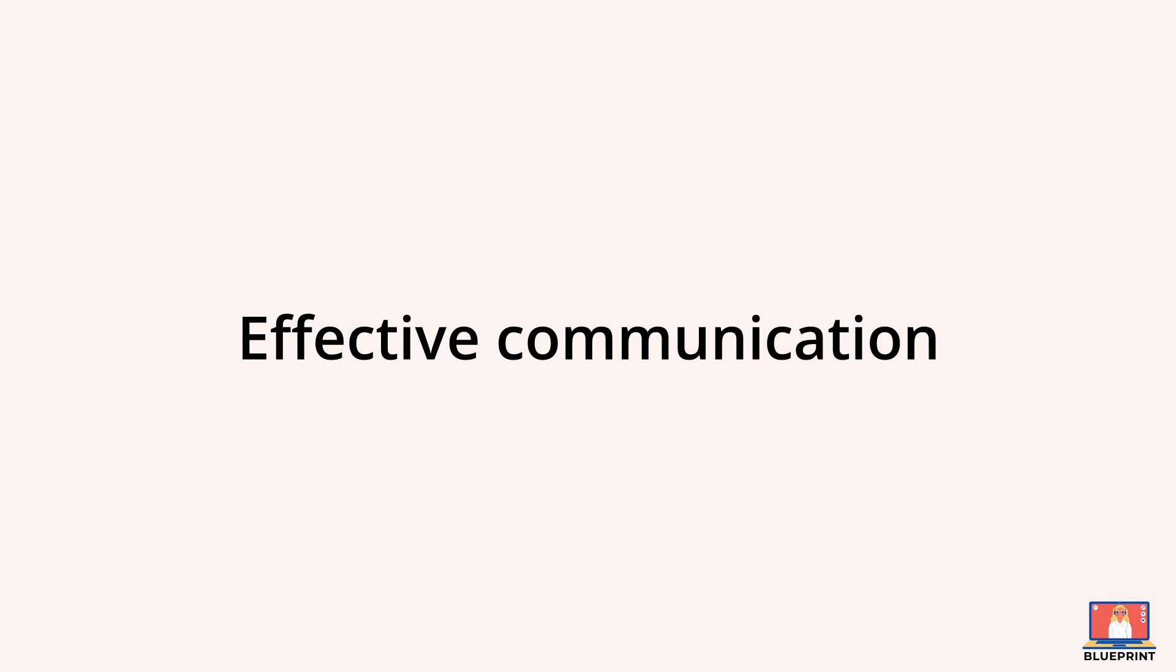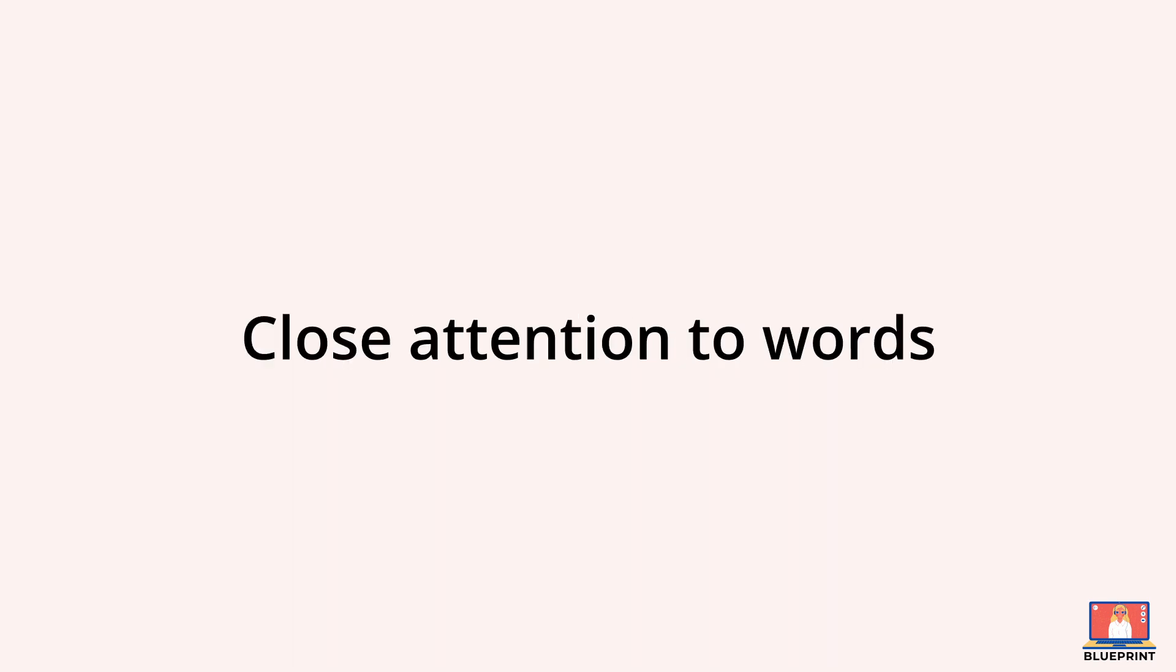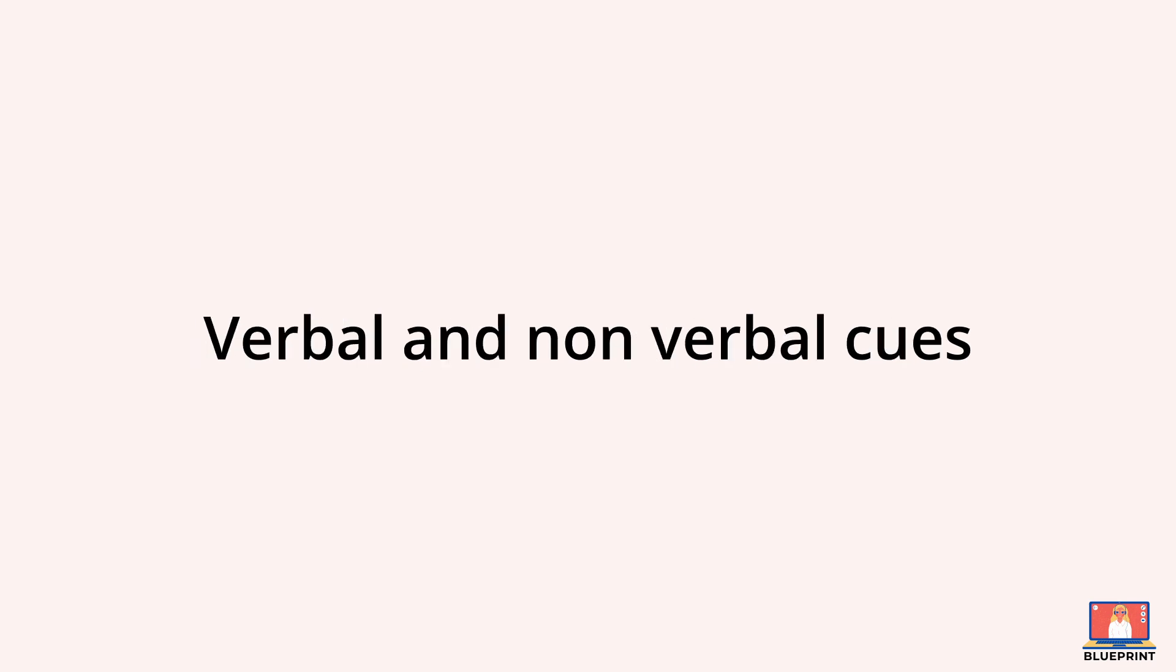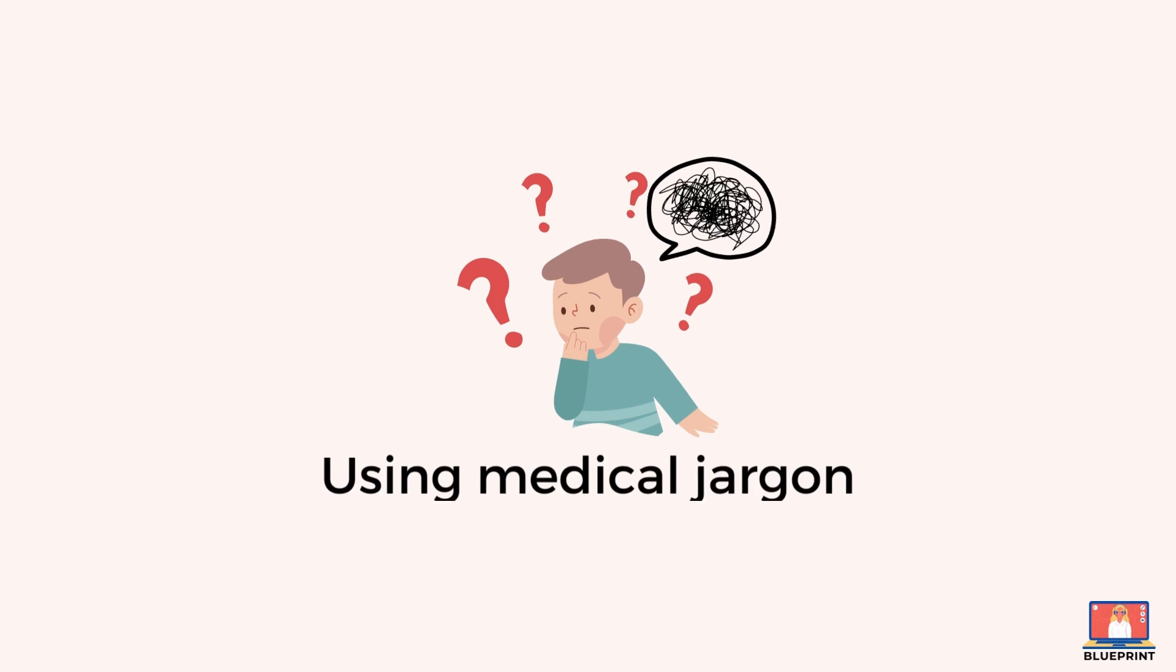To ensure effective communication, active listening is critical. Pay close attention to what patients say and how they say something. Pick up on verbal and non-verbal cues.